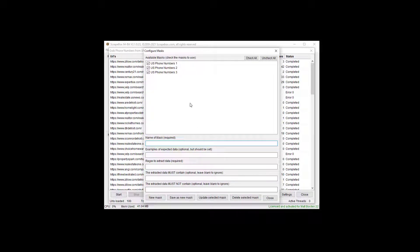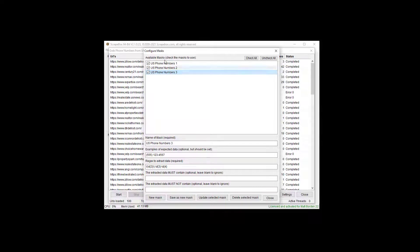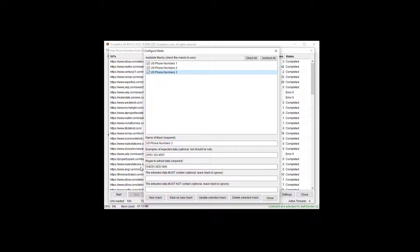So in configuring masks, it comes with three examples from the US that you can use to get started if you're scraping US phone numbers, and then you can easily with regex, and it's simplified regex, and I'll show you that in a moment.